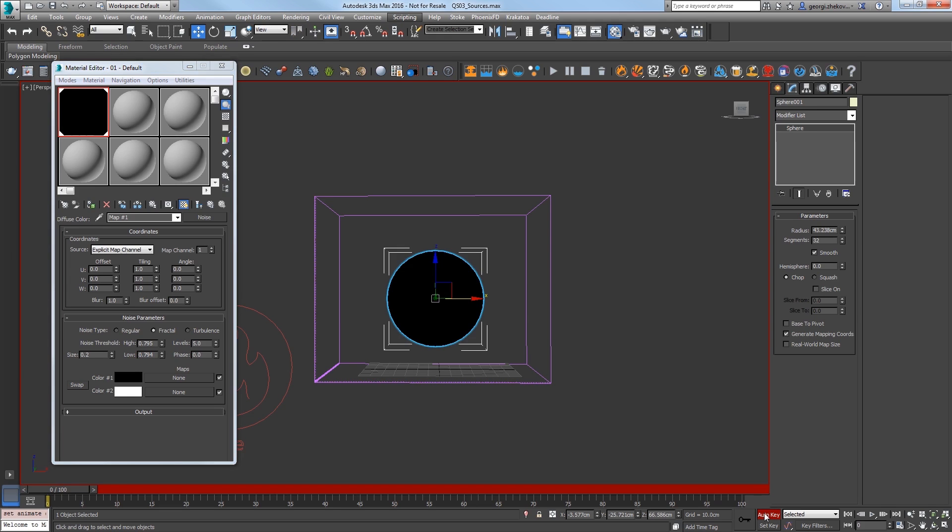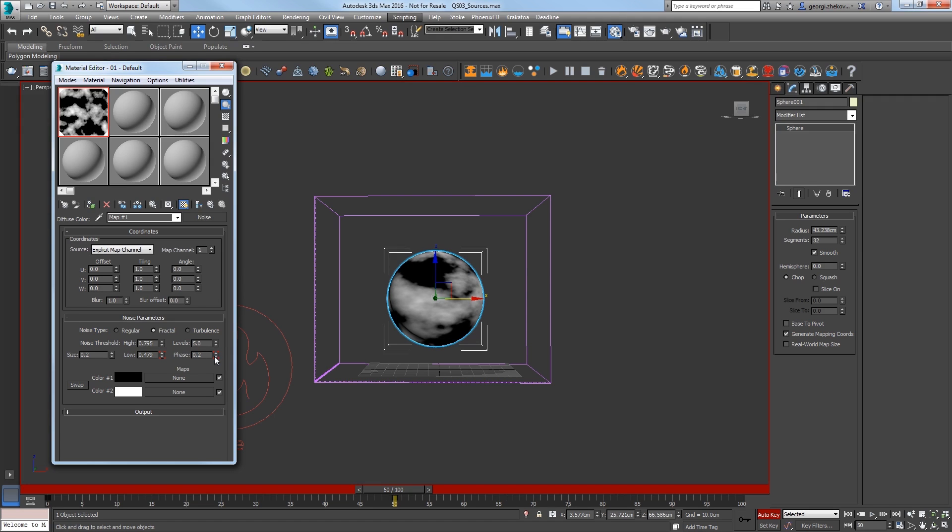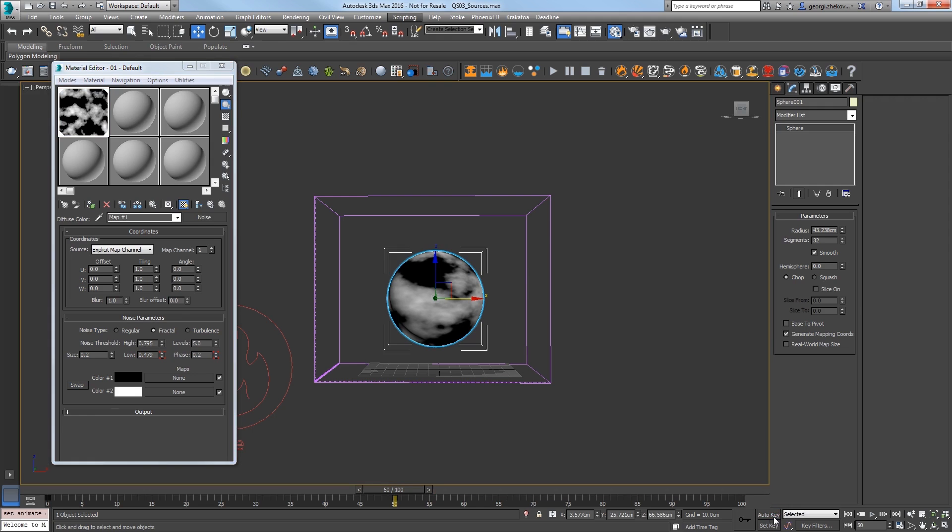Turn Auto Key on and go to frame 50. Set the Low Threshold to about 0.48. Let's also animate the Phase at frame 50 as well to 0.2 and then turn off Auto Key.